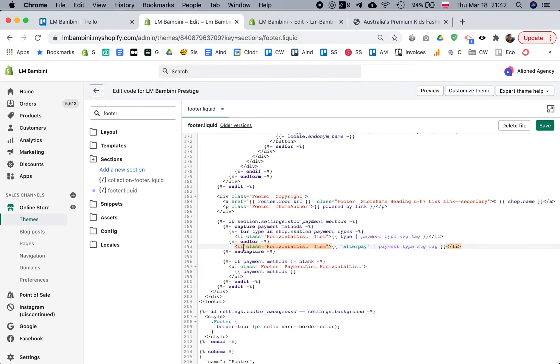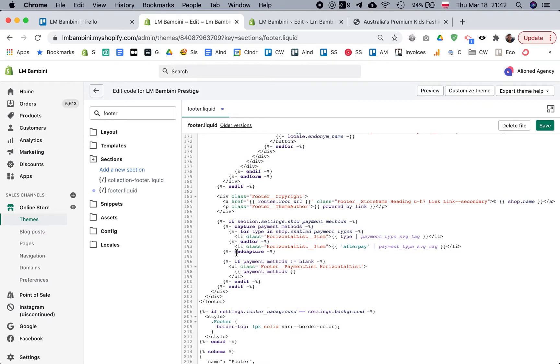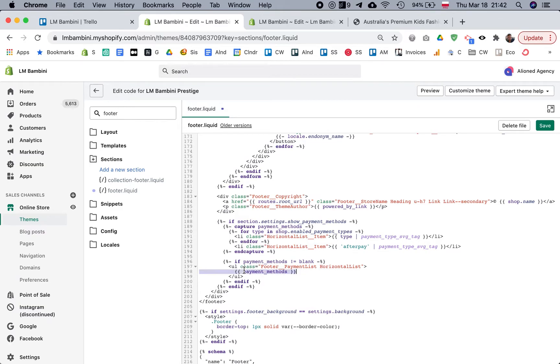All of this - the loop plus our addition - gets captured because we have this 'capture payment_methods' here. It gets captured in this variable called payment_methods which is output later on, but that's not really important.